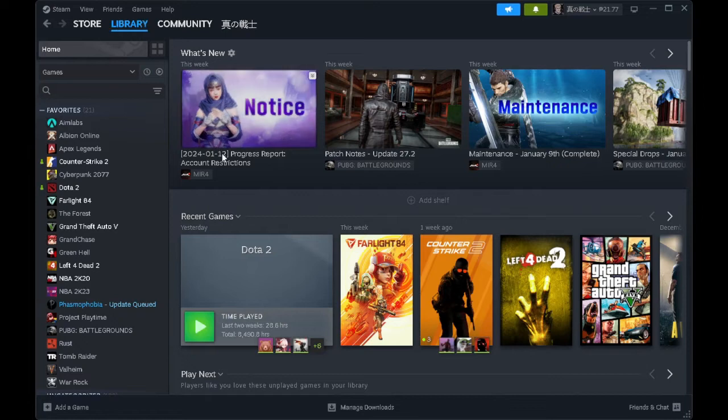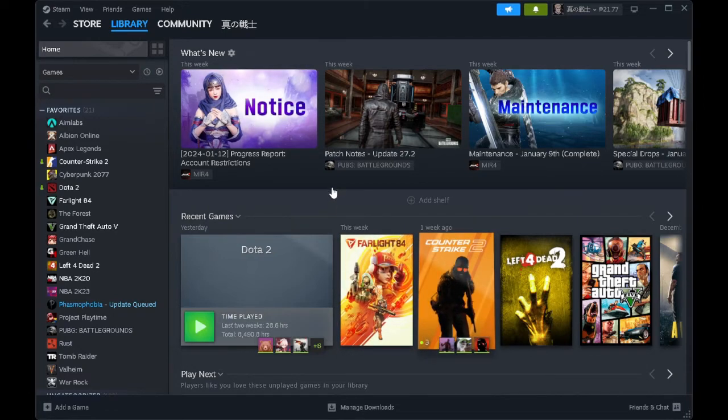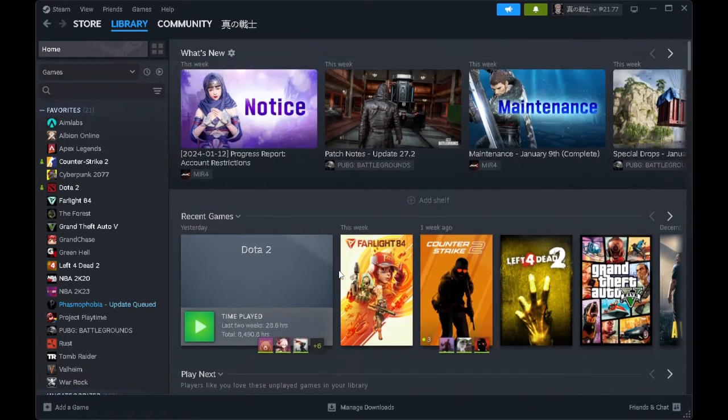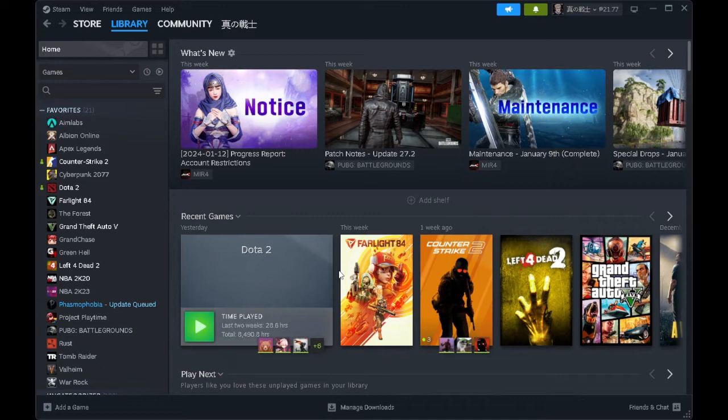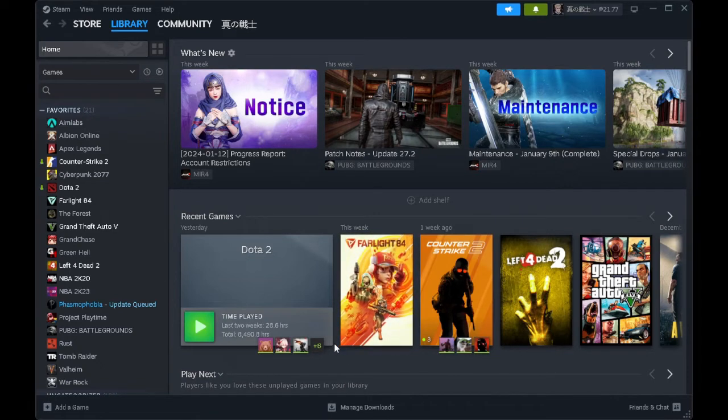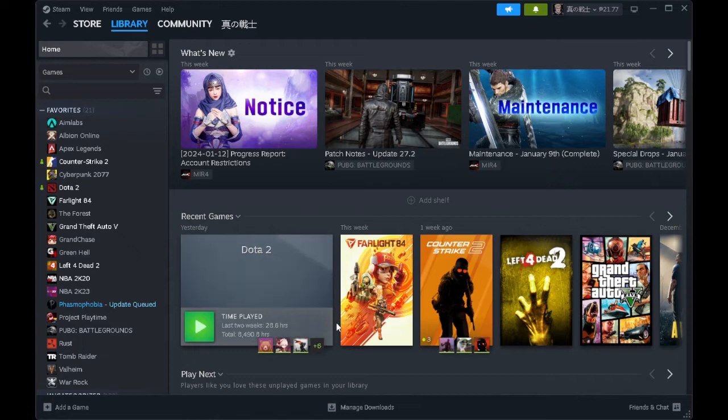So this is the library of your Steam account. In order to get the Uplay Activation Code, you want to select a specific game you want to get the code for. So for example, let's select this Grand Theft Auto V.